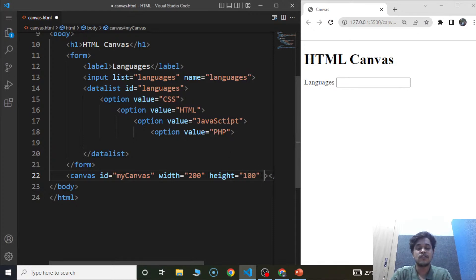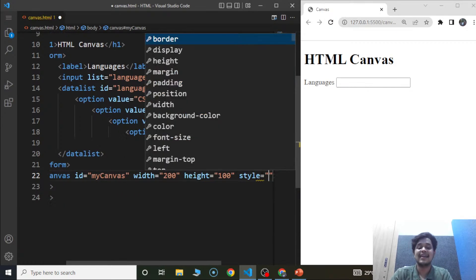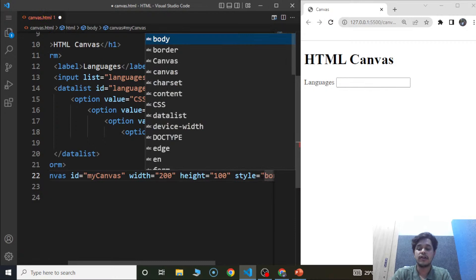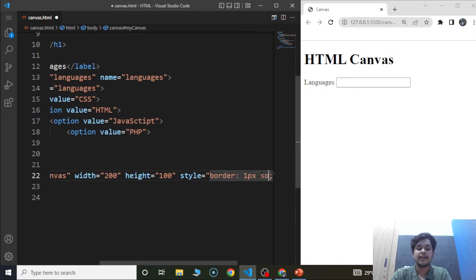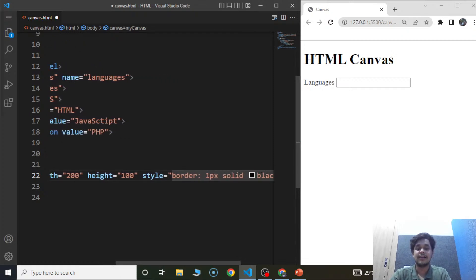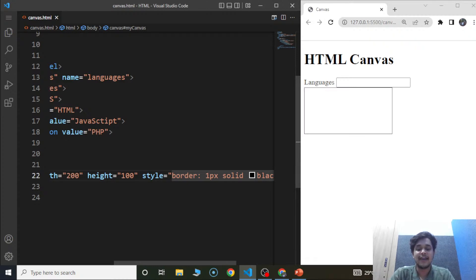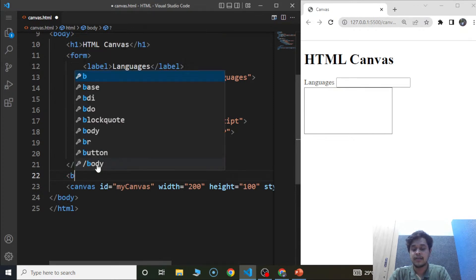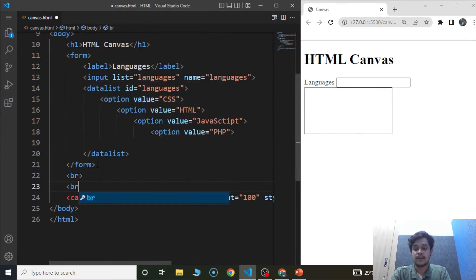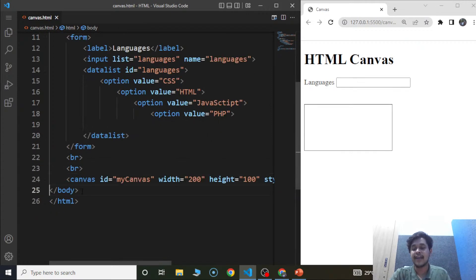Let's use the style attribute. We'll write style and use border: one pixel solid black. The id attribute we are using here is for the JavaScript part. Save the program and you can see this box present. Whatever graphics we add will only be visible inside the canvas — inside this particular box. Let me add a break element here so it will be easy to understand. This is our canvas.